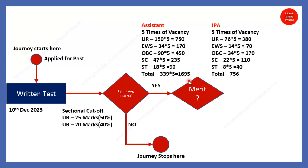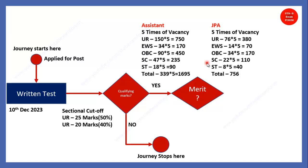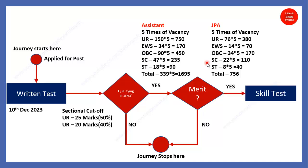For JPA, it comes around 756, total of 756. You can look at the category which you belong. And accordingly, think whether you are able to crack this particular exam or not. And if you are not able to get into merit, even though you have qualified marks, so your journey stops here. And after that, if you have qualified, you can go for the skill test. This is the selection criteria.